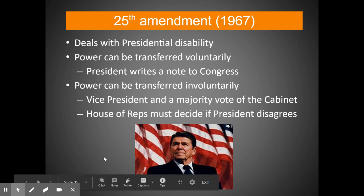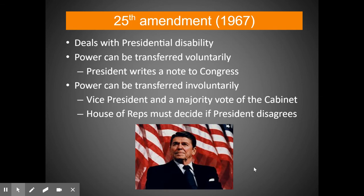Some argue it could have been used in the case of Ronald Reagan, pictured here, who was president from 1980 to 1988. After his presidency, Reagan was afflicted with Alzheimer's disease, and some believe it may have set in earlier during his presidency — suggesting the 25th Amendment could have been invoked. But it wasn't, and it never has been.